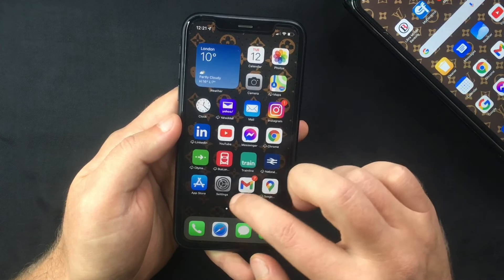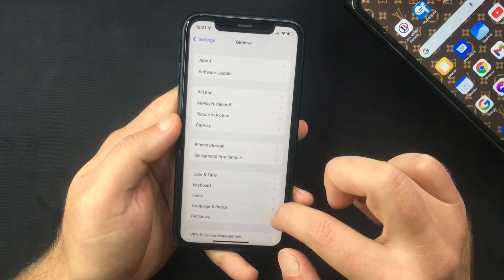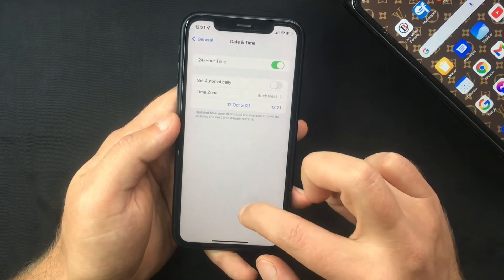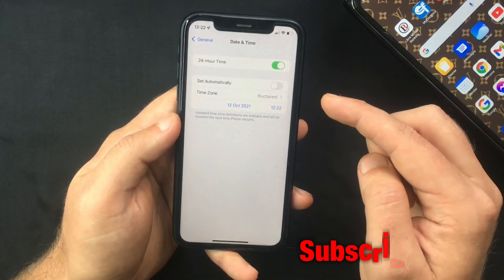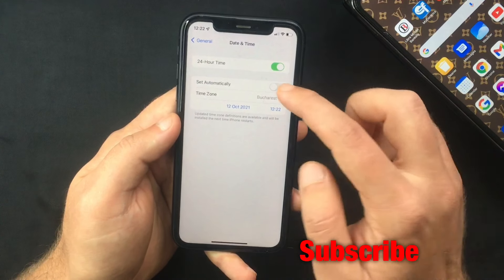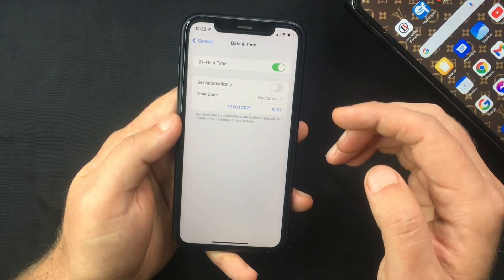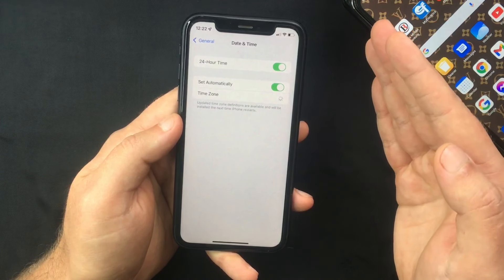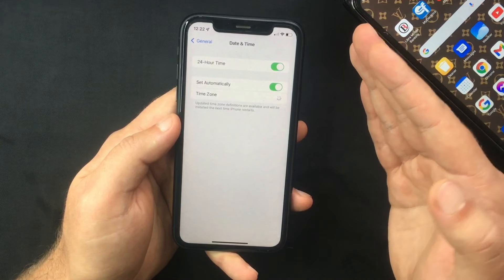What you need to do is head over to Settings, scroll down to General, select that, and then tap on Date & Time. In here you'll see a switch which allows you to set your time and date automatically using the info provided by your phone network. If the switch is already on, turn it off, wait a few seconds, and then turn it back on. This should help you fix the 'wrong code, try again' error.